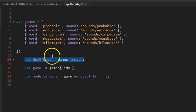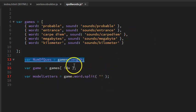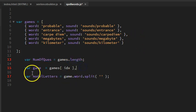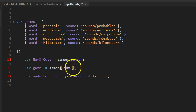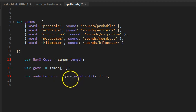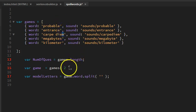Later, if we want to add words, we don't have to do anything to the program special except add words. We can create a variable called var game equals games, and then in the square brackets, we have an idx. That's the index. If I put two, that's zero, one, two—it would be carpe diem.